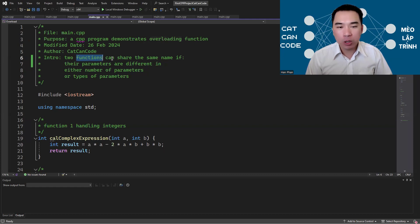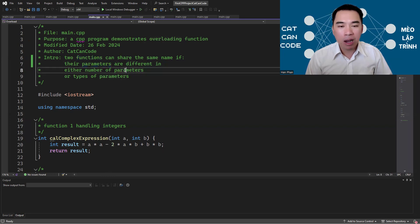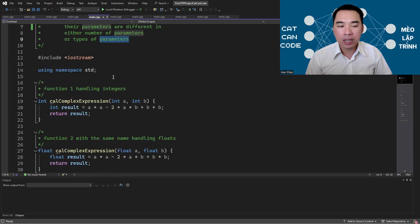In C++, two functions can share the same name if their parameters are different in either number of parameters or the types of the parameters.